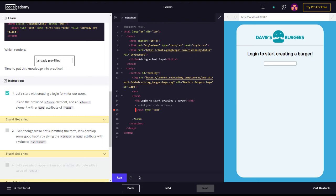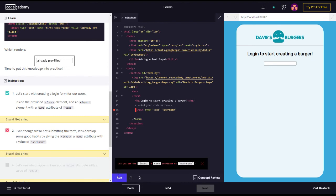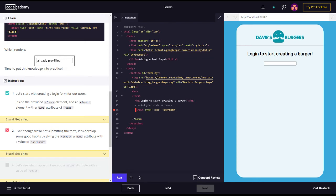I'll just go right here and make it input type equals text. Okay, run that, perfect. Even though we're not submitting the form, let's develop some good habits by giving an input a name attribute with a value of username.